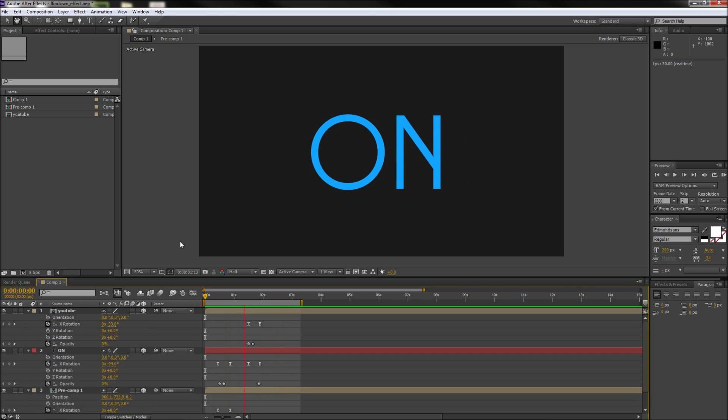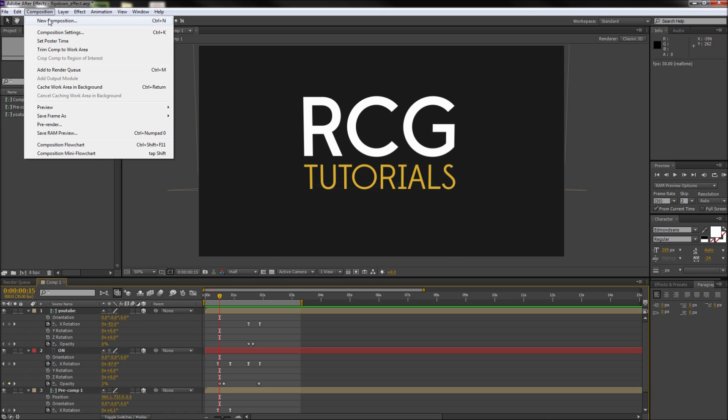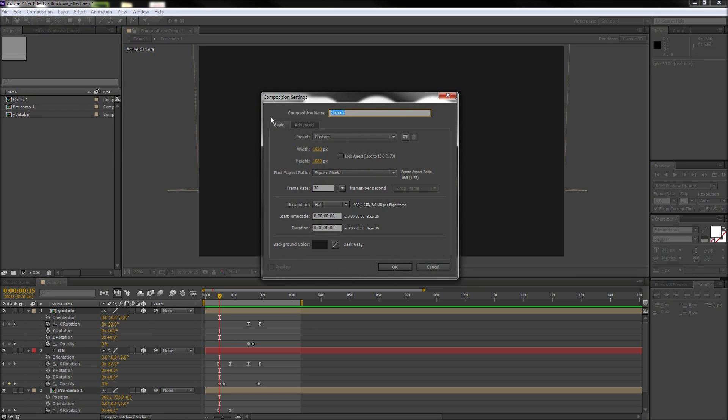Today in After Effects we're going to be taking a look at creating this kinetic type effect. So to get started I'm going to go up to Composition and create a new composition. Now I'll be making mine 1920 by 1080 and clicking OK.